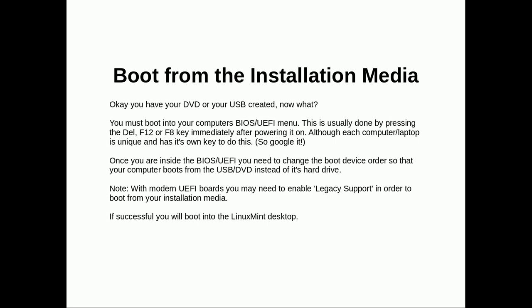Once you're inside that menu you need to change the boot device so that your computer boots from USB DVD instead of the hard drive. With modern UEFI you may need to enable legacy support in order to boot from your installation media. If successful you'll boot into the Linux Mint desktop.